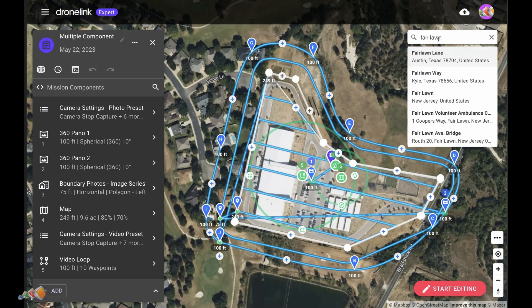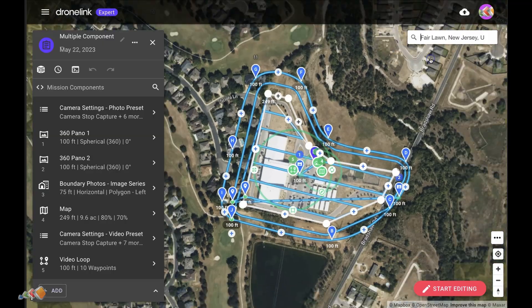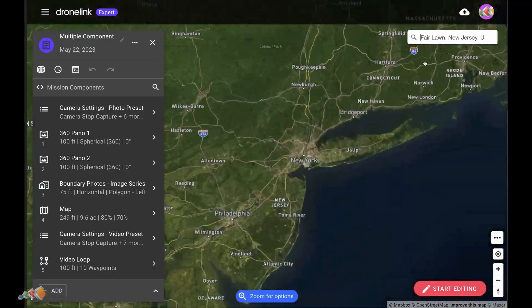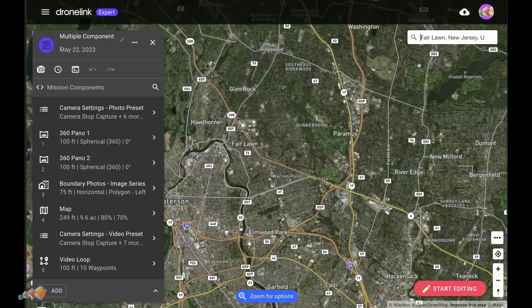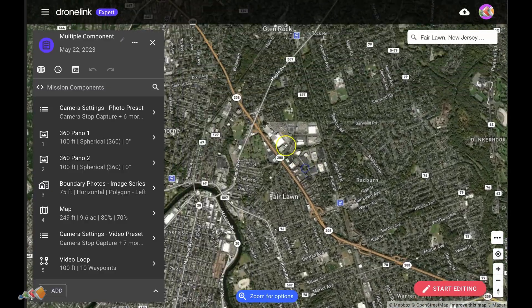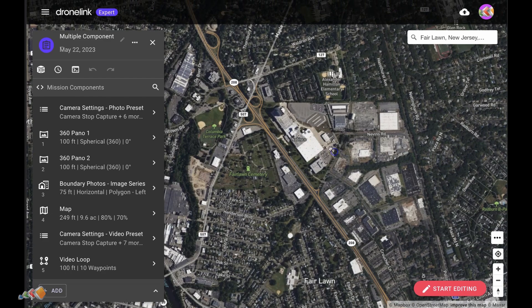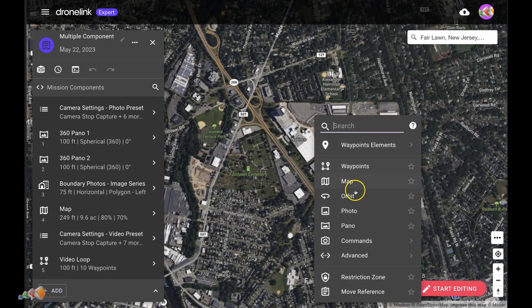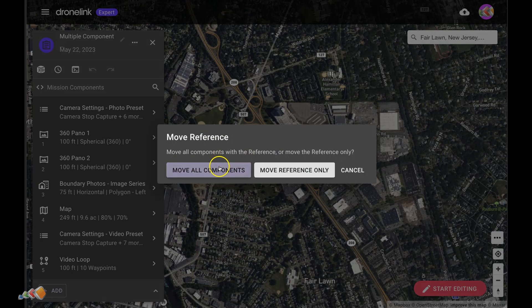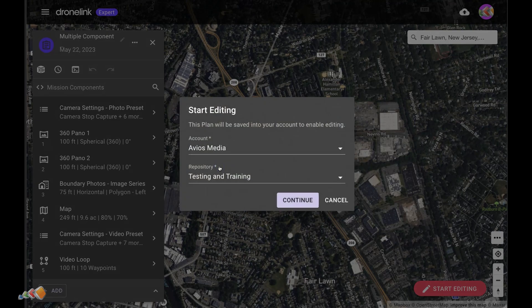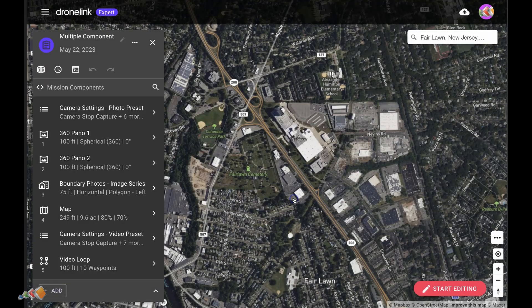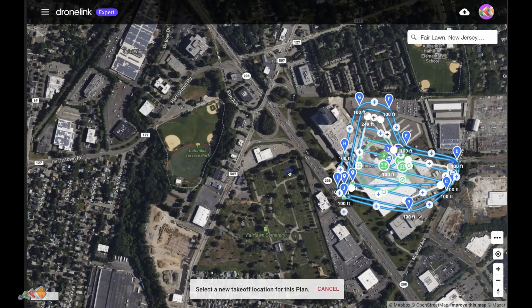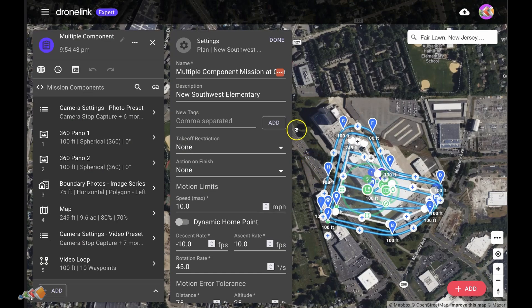All you now need to do is make some changes to this. As soon as you do that you'll be given the option to save it into your own repository. The first change I usually make is to reposition everything because this won't be located where you need it. So move the map to the location where you want the mission to be — right click and say Move Reference. Before it lets you make any changes you'll be asked which repository you want to save the mission to. Once you select that you can then proceed to Move All Components. I'm going to move this to an area where they are demolishing an old factory and replacing it with a warehouse.